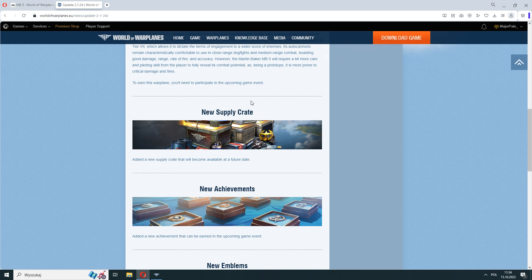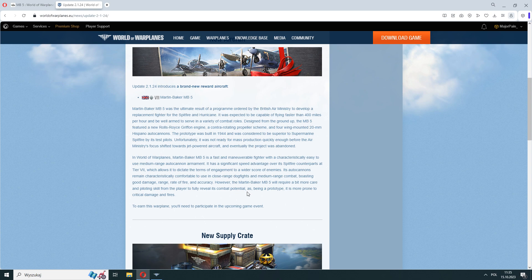Hello pilots in another episode of Air Base Briefing. We have a new update to discuss. We'll start with a new plane that will soon be added to the game in another tiring event.